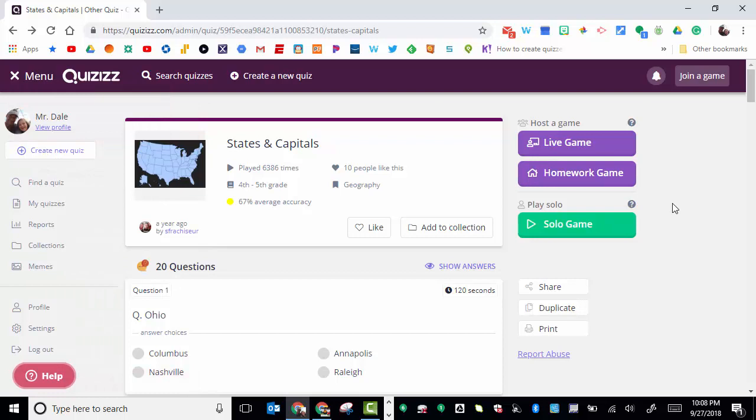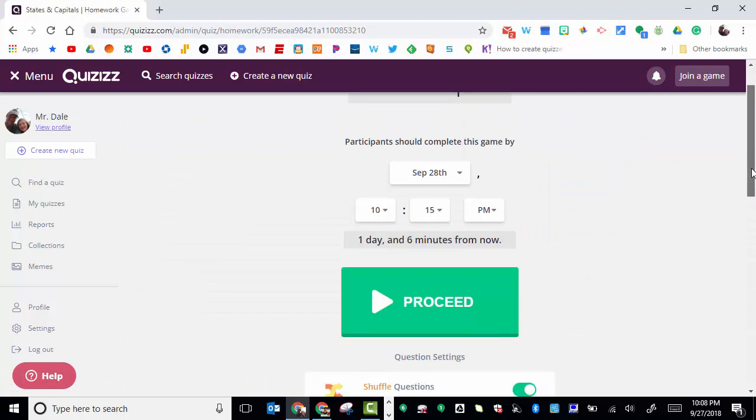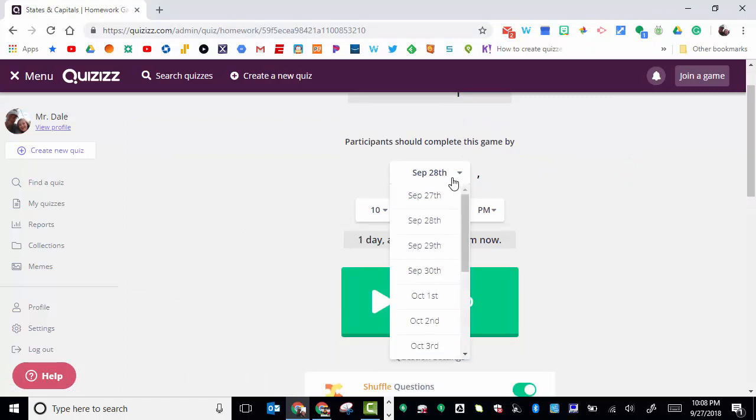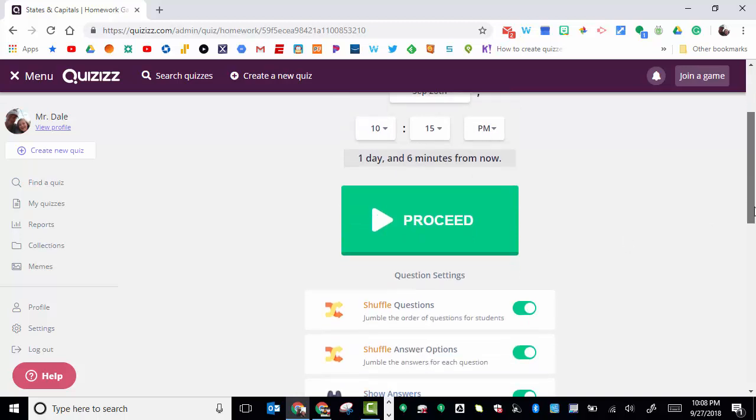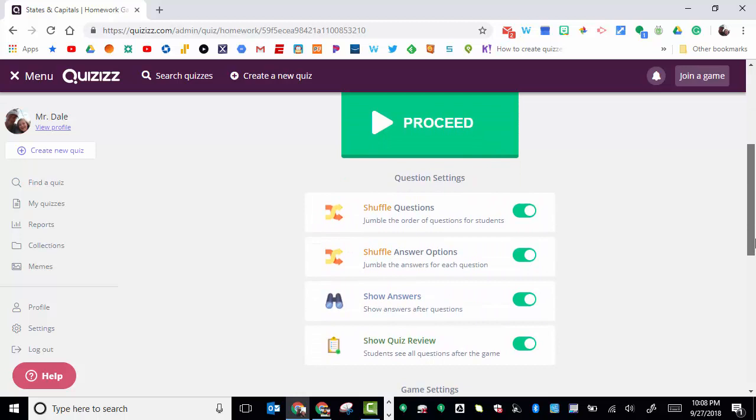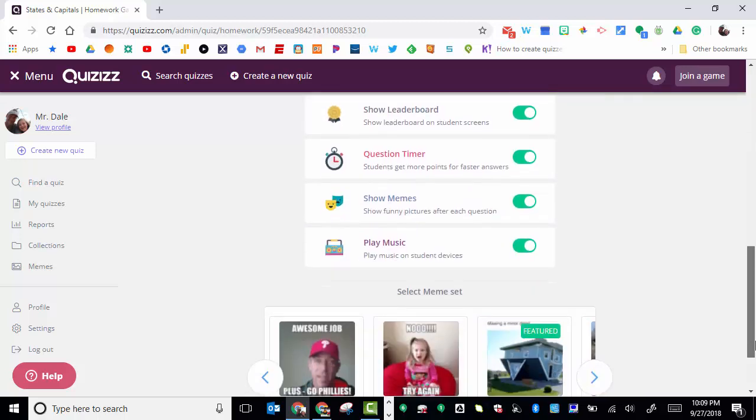Now the homework game is a little bit different. If you select homework game, you can see the date when you want the game to be completed by and the time. It tells you from right now it's one day and six minutes. You can always adjust the question settings and game settings.